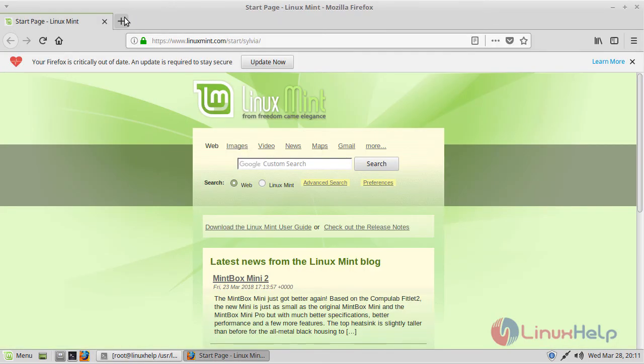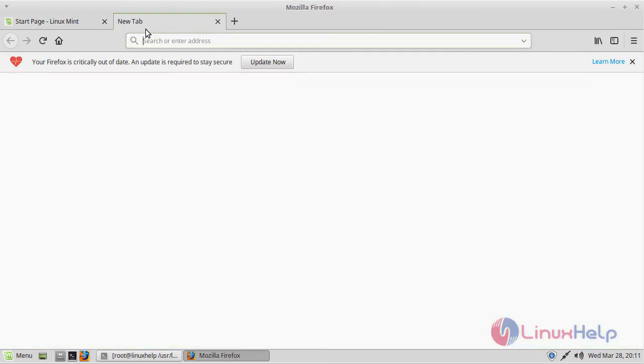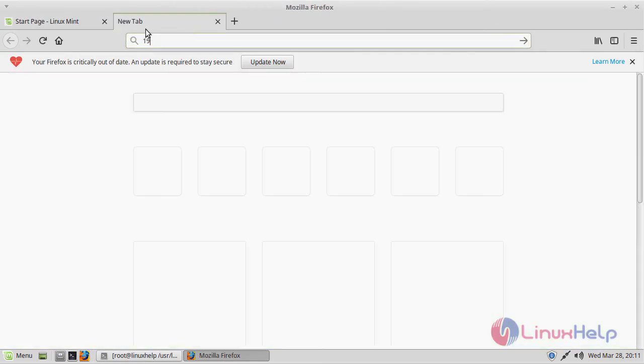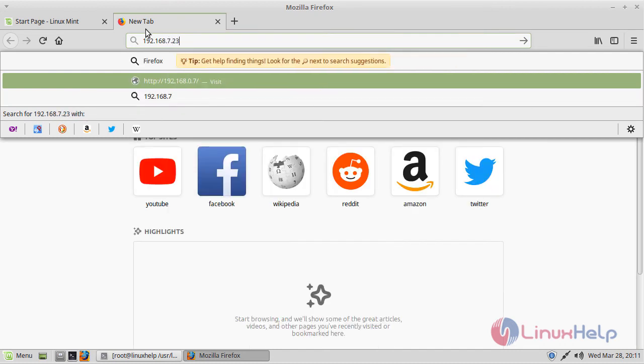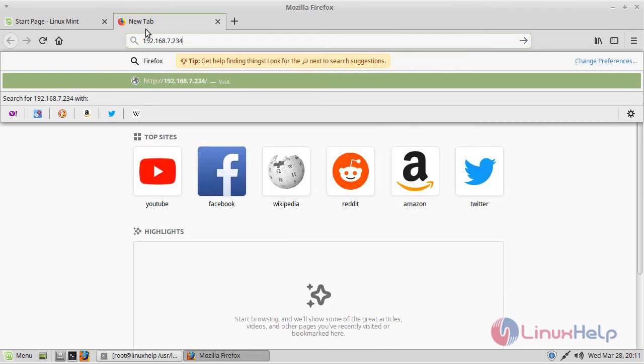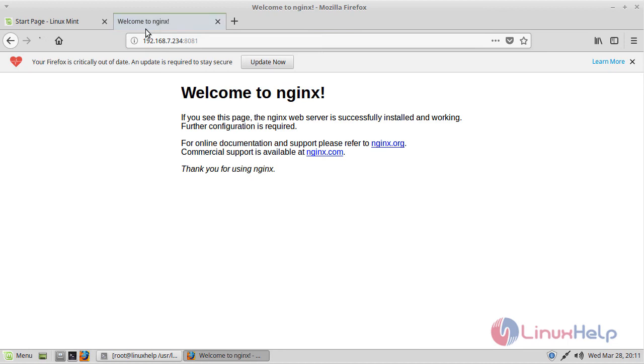Just go to your browser and navigate to the system IP followed by the port number 8081. Here you can find Welcome to nginx. This is the default page of nginx web server. If you see this, nginx is successfully installed on your machine.